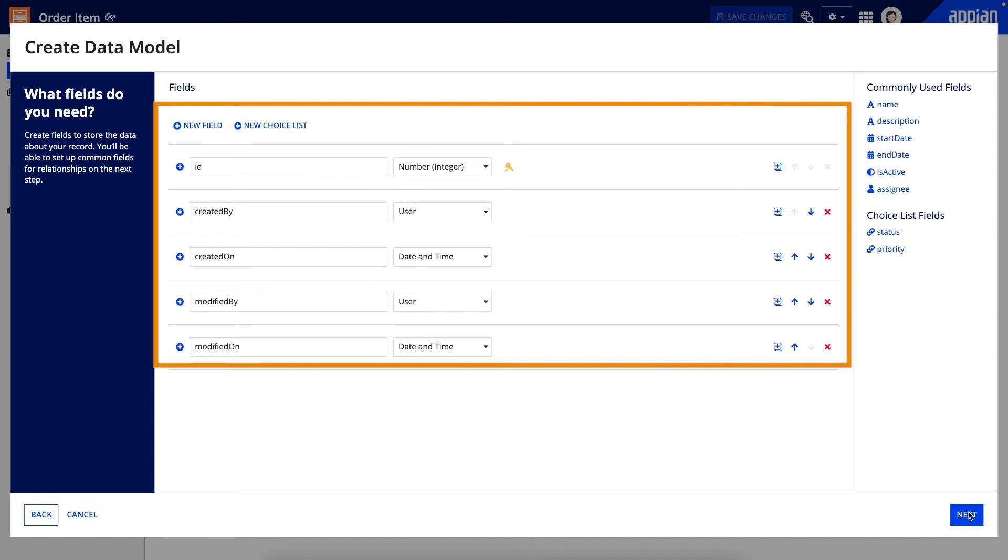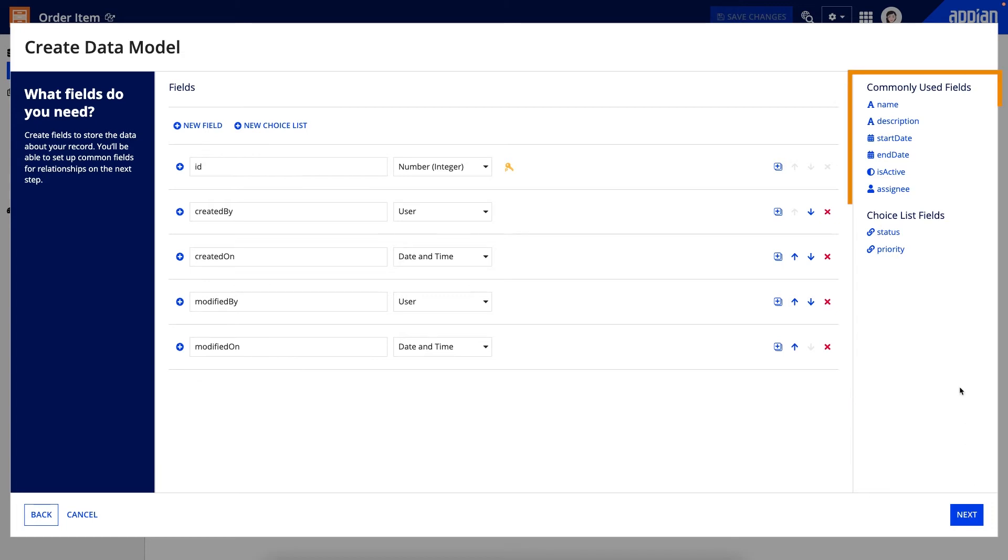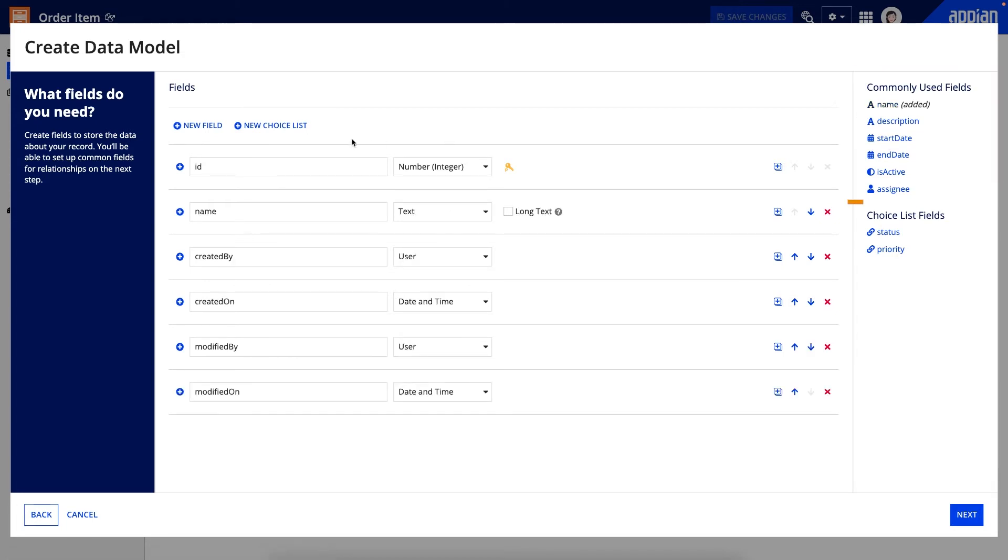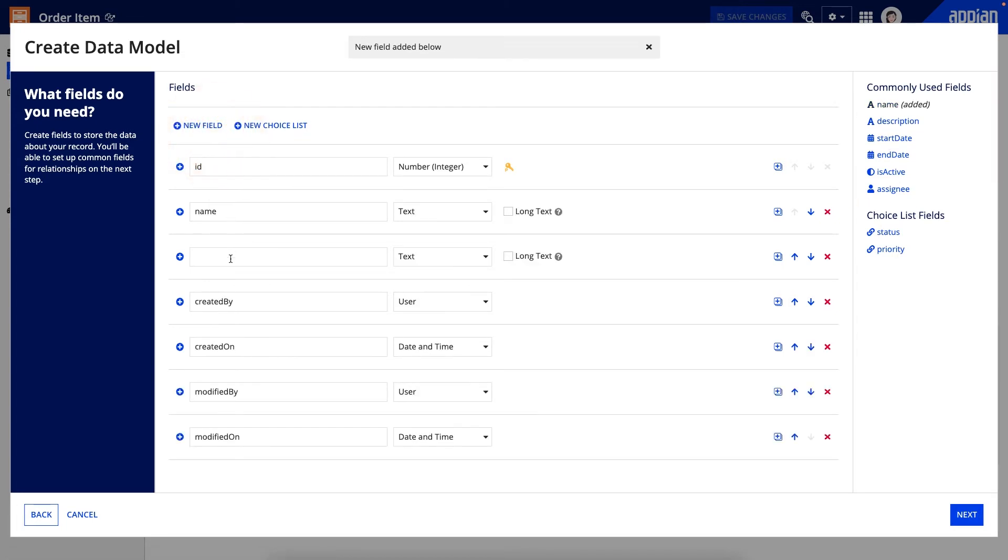To create new fields, I can use the commonly used fields on the side, or I can click new field to create my own. I can also add common types of choice list fields like status and priority, or click new choice list to create my own.